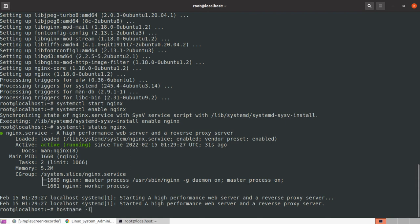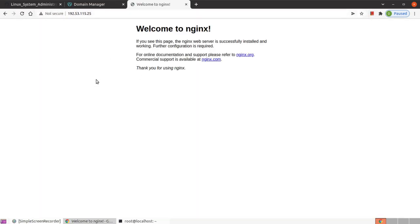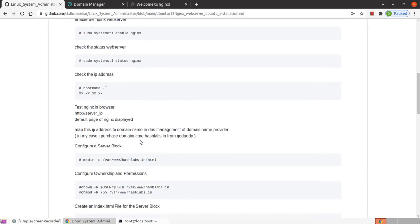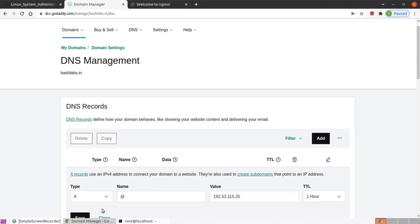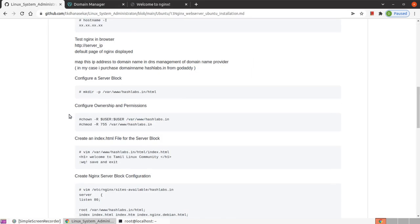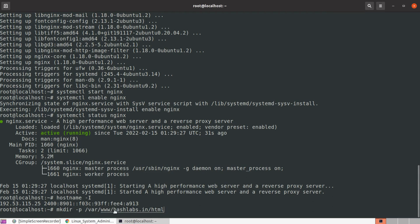We are now installing it. The server will start, we will do a status check, and I will take the server root IP. This is the Nginx default page. This is the domain name hashlabs.in — the domain is mapped to the IP, and we will configure it.